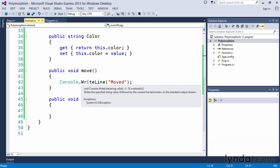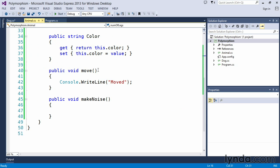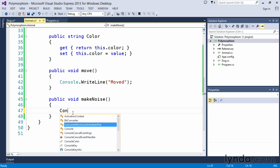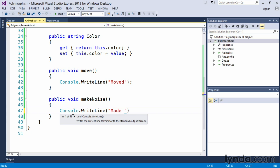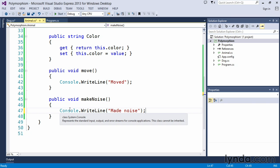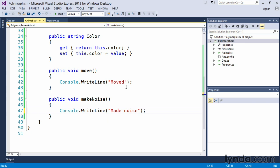If we go back and look at our animal class, we see that two methods we created here were called move and make noise. And make noise has no implementation in it here currently. To give you an example of how that would actually function for polymorphism and changing the behavior, let's go ahead and do a console.writeline statement here and just simply put in text that says made noise so that when we call this particular method on the animal class, make noise would simply call made noise. That's what we would output to the screen. And the move method actually says moved.